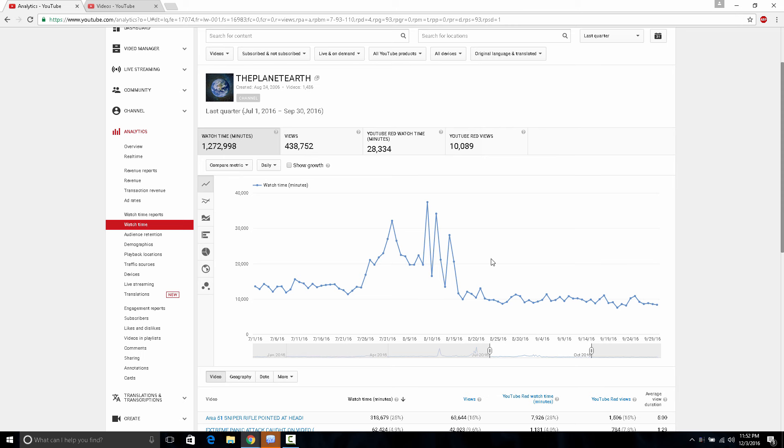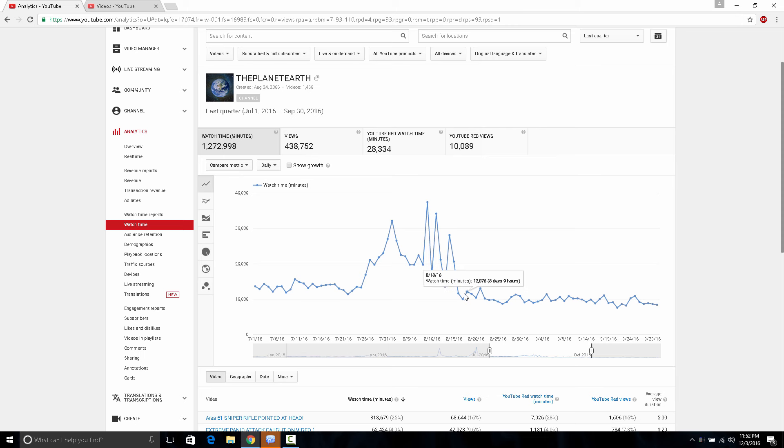If you notice that on 8-14 it was 28,000 and then all of a sudden by 8-17 it went down to 9,000 because of my Area 51 video. I was getting subscribers and I was about to hit 10,000 subscribers because I was getting them really freaking fast.